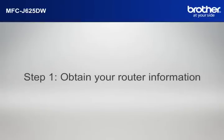Step 1. Obtain your router information. Before starting the setup of your Brother printer, you need to find and write down some very important information related to the wireless settings of your router. Simon will help you find that information.